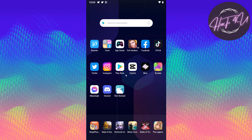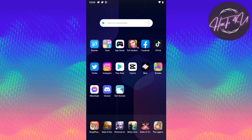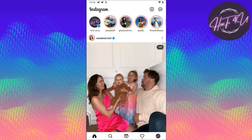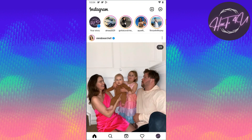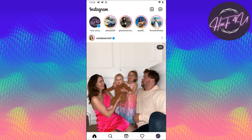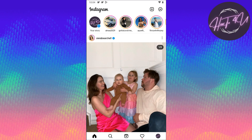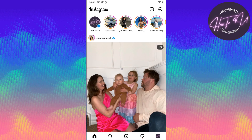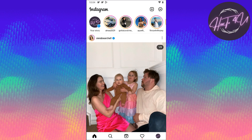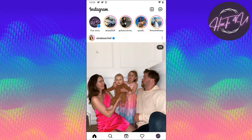The first thing we need to do is open up our Instagram application. Make sure that our Instagram app is fully updated. Just go on the Play Store or App Store, search for the Instagram application, and if there's an update, just tap on update and you are good to go.